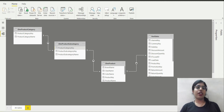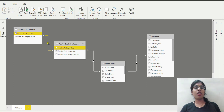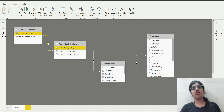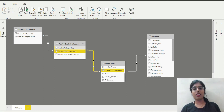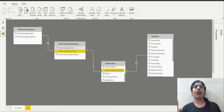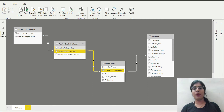Product category and product subcategory are related to each other by means of the product category key. Product category is on the one side of the relationship and product subcategory is on the many side, meaning one category may have many subcategories. Similarly, dim product subcategory and dim product table are related by product subcategory key — one subcategory may have many products.